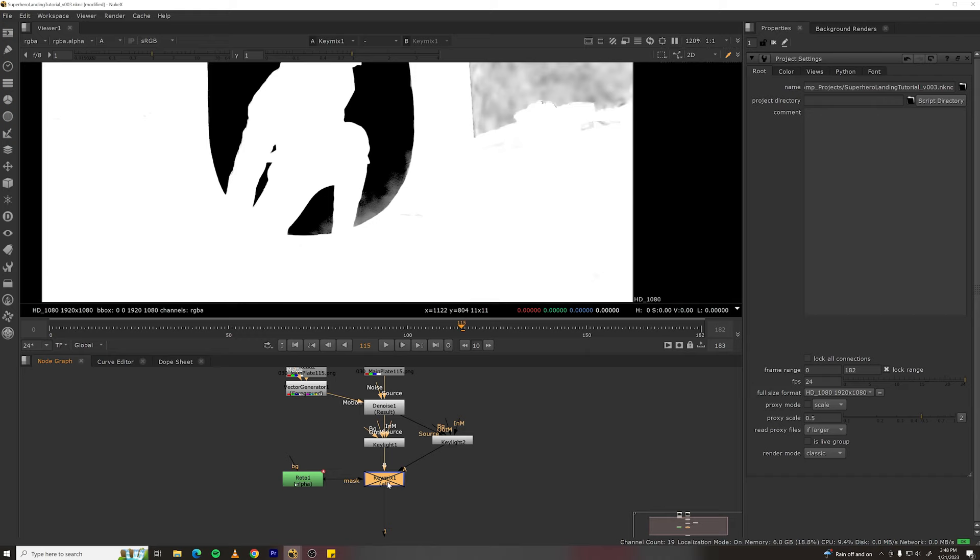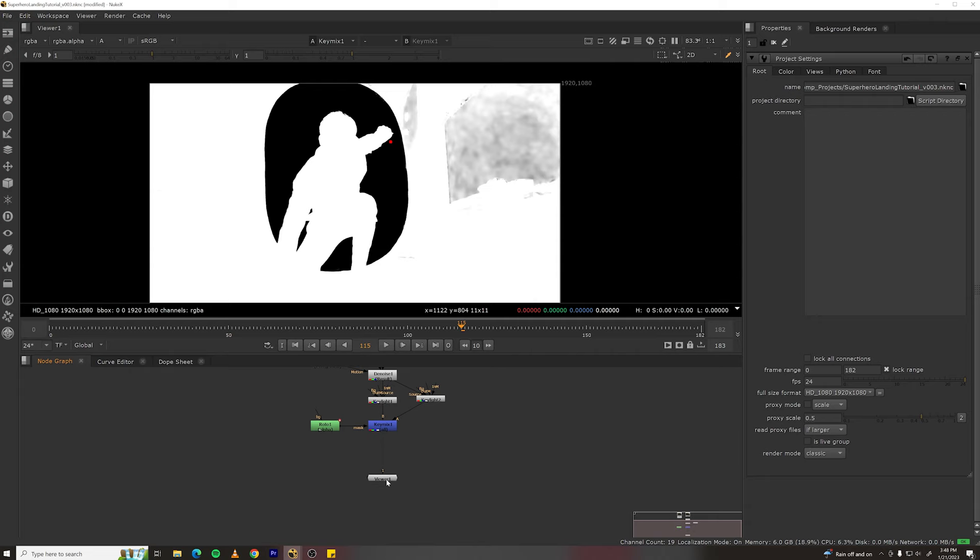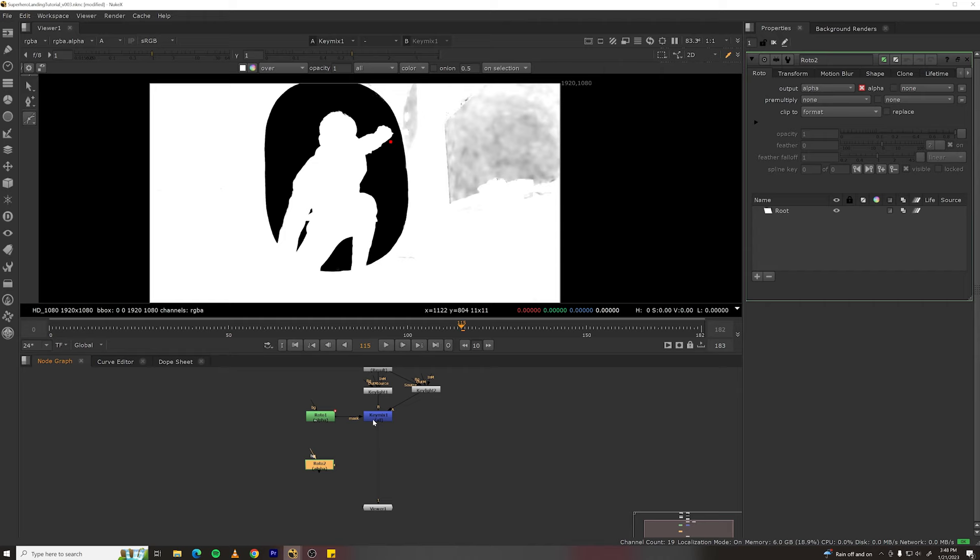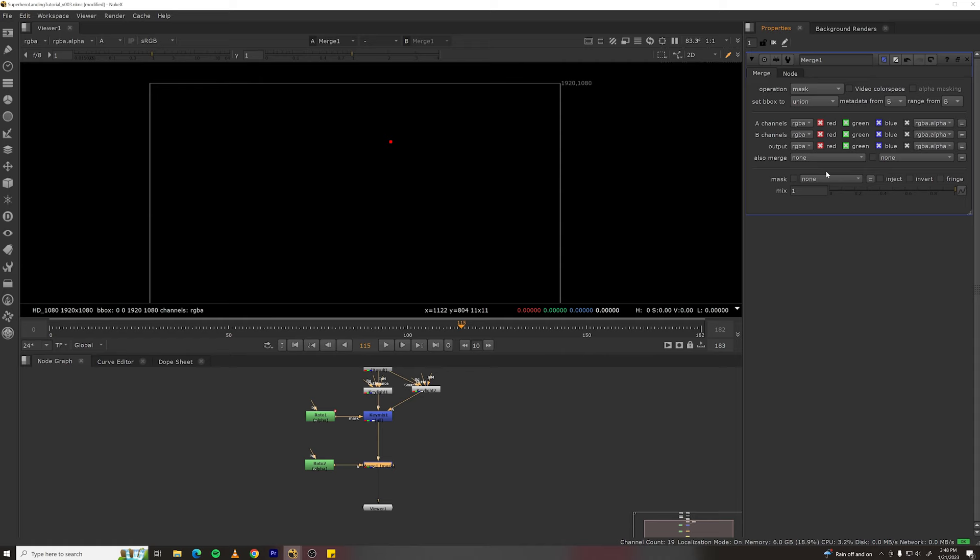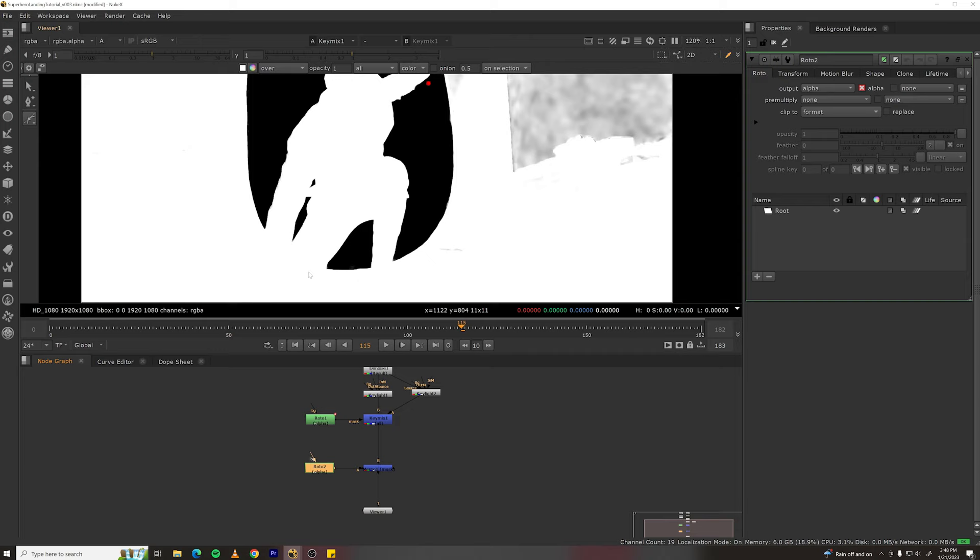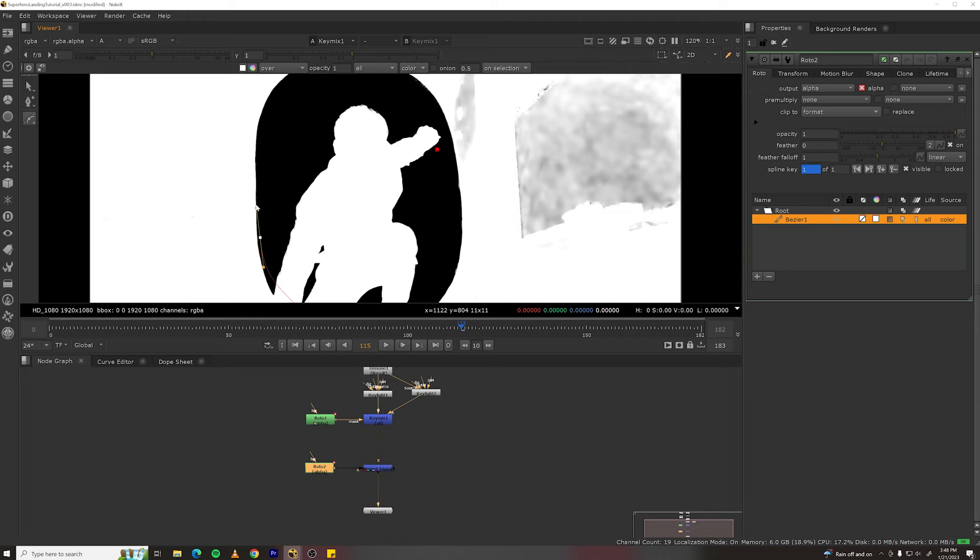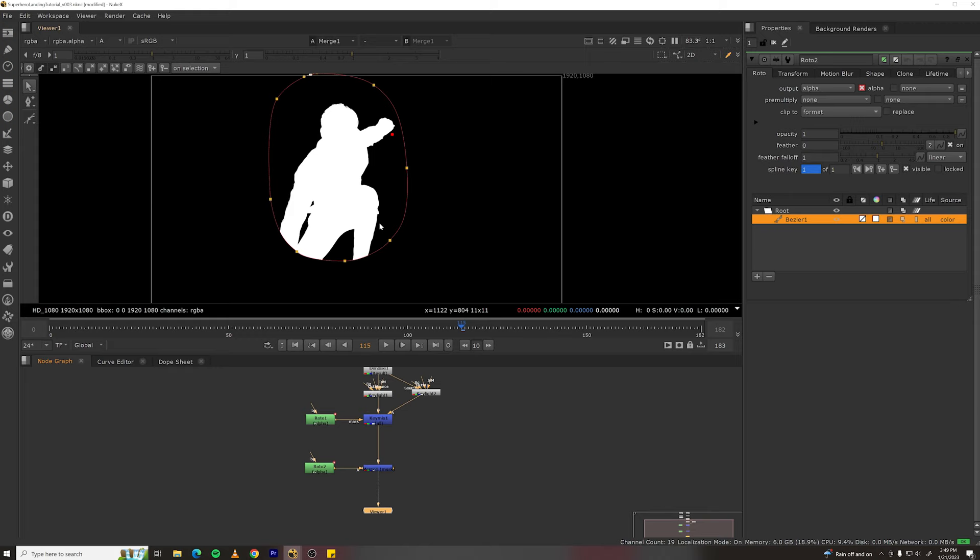Next, let's limit our key to just the area where the green screen is. So make another roto, select the key mix, hit M, it'll make a merge node, change that to mask. Now if we just view above this, we can select the roto and then draw our shape to limit it to the edges of the green screen. Now if you view the mask part, we have just the key where the green screen is.